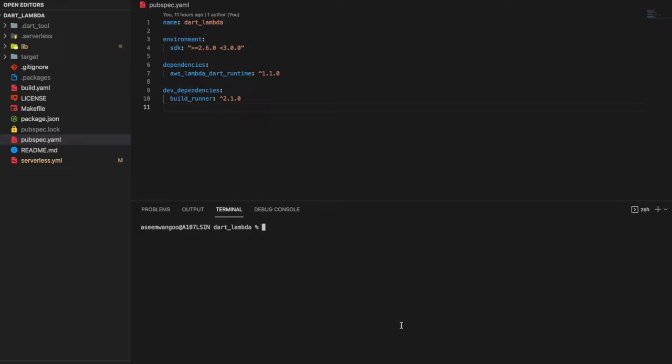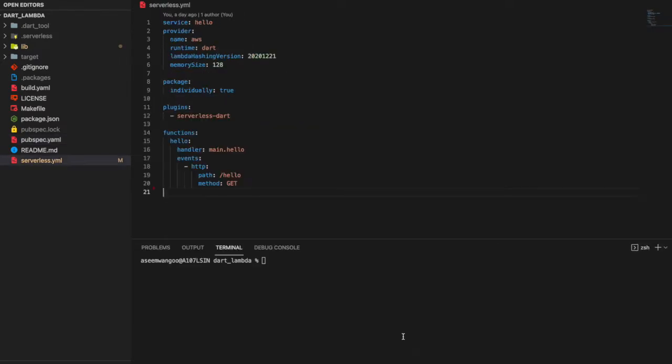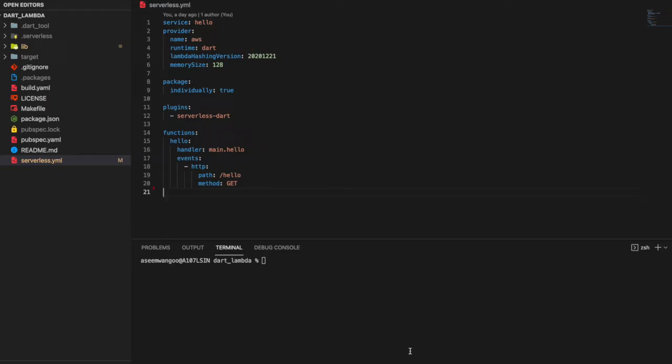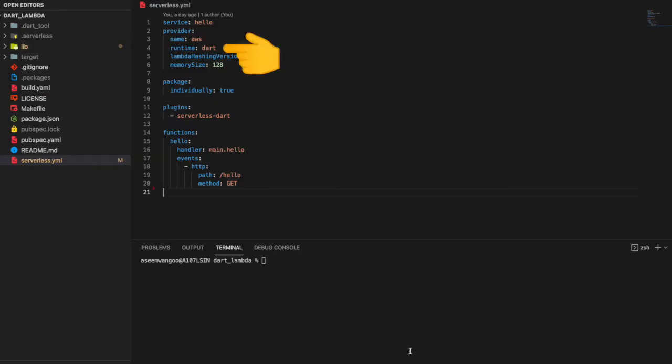Next file we'll see is serverless.yaml. This is basically the brain behind this application. The service name is called hello. The provider is AWS, since serverless supports different providers. Runtime is Dart and memory size is specified as 128 megabytes.